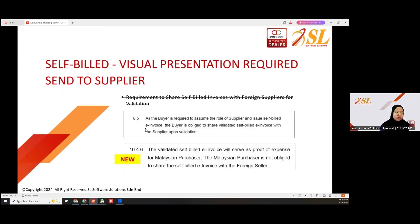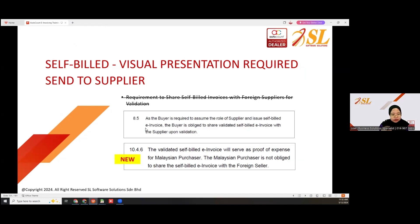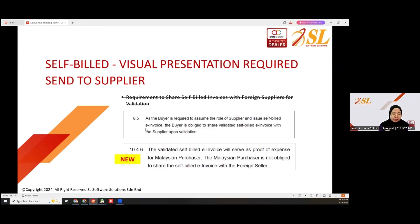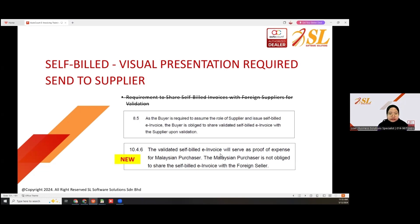Basically for self-bill, after you submit for validation, the validated document will have a QR code. Make sure it is required to send to the supplier. As the buyer, you are required to assume the role of the supplier and issue self-bill, and the buyer is obligated to share the validated self-bill to the supplier upon validation. But if the supplier is a foreign seller, you are not obligated to share the self-bill e-invoice — this only applies to local suppliers.